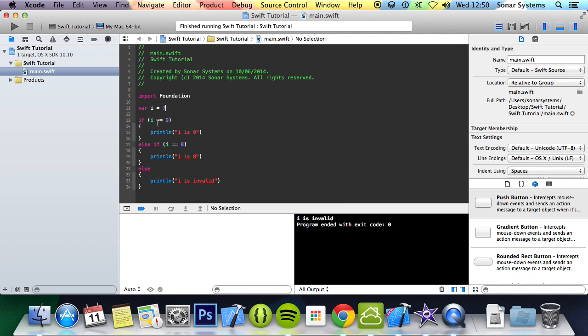First it checks: does i equal 9? Nope. Does i equal 8? Nope. Then it goes to the else. Basically, none of the conditions are true.